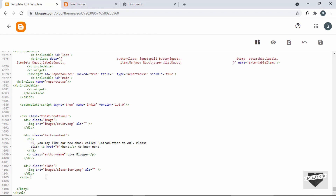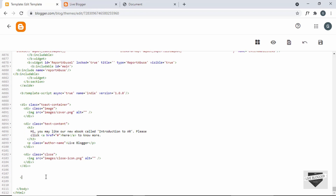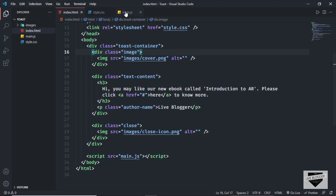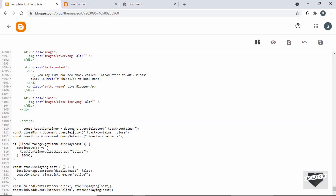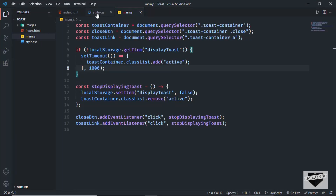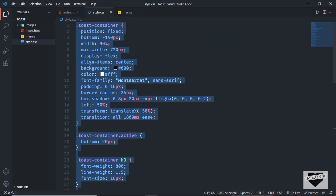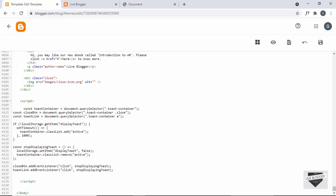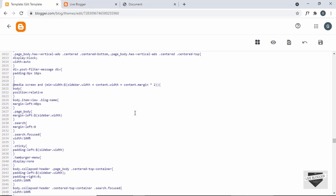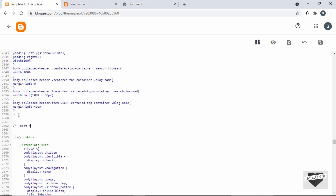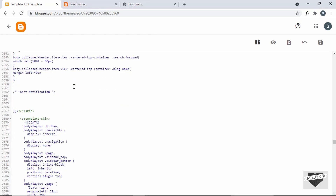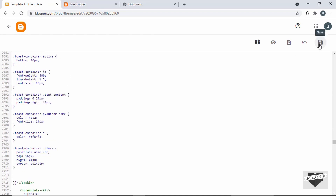Before that, let's go ahead and add the JavaScript. I'll create a script tag and go back to our source code, go to the main.js file, copy everything, and paste it in. Now the last thing we need to add is the CSS. Let's go to the style.css file, copy everything, scroll up to the CSS section of the theme, go to the end of the CSS, make a comment — type 'toast notification' — and paste the CSS. Now let's save this.